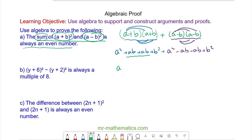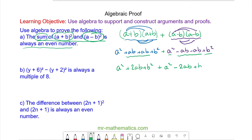Now we collect the like terms. We have a² + 2ab + b² plus a² − 2ab + b². You can see the positive 2ab will cancel with the negative 2ab, so those go.